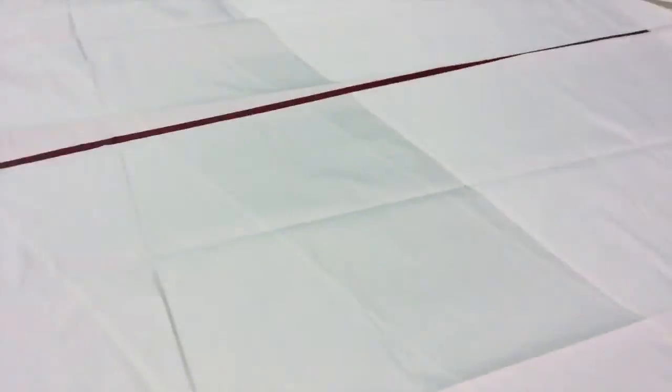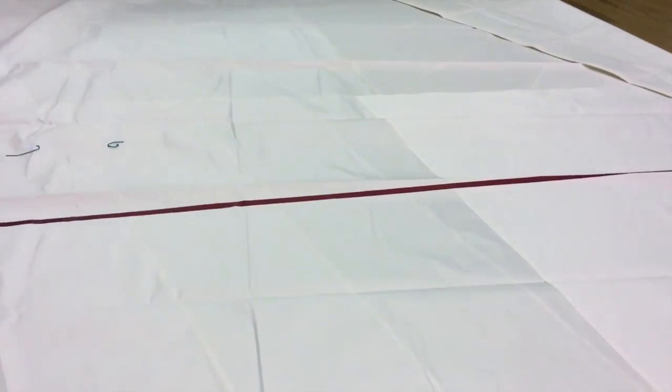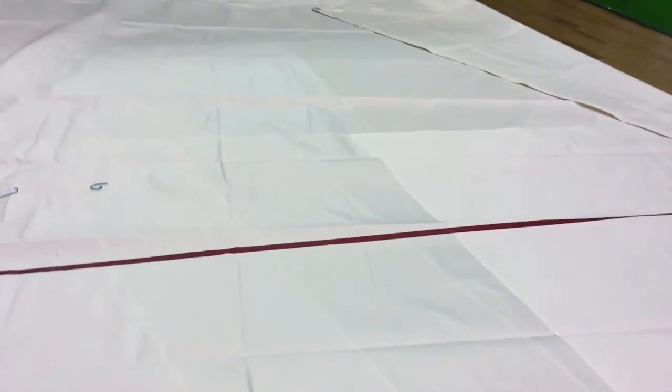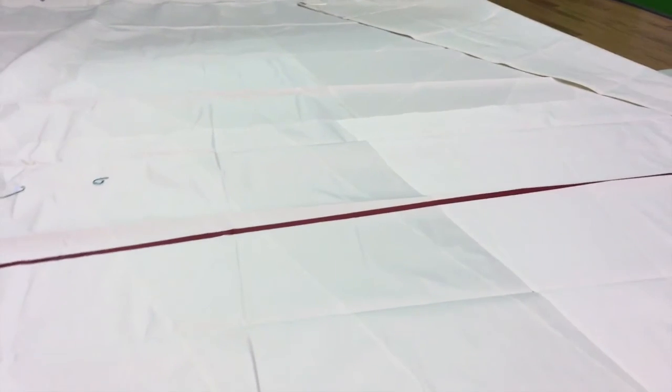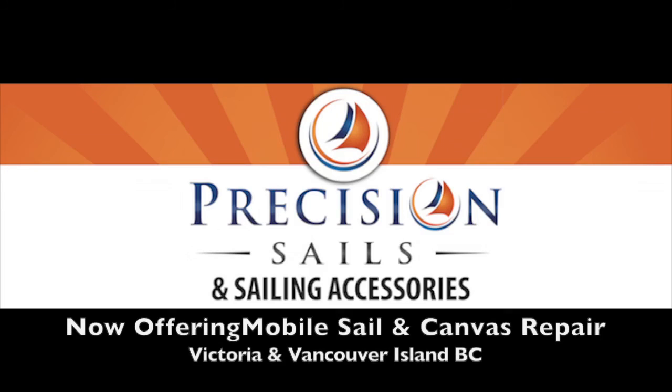Much better than Dacron, guys. For the price, if you are a performance cruiser, this is the one for you. Lasts a good long time, holds sail shape, and much better performer than a Dacron sail. That's about it. Thank you.